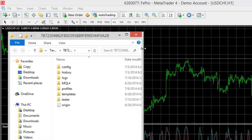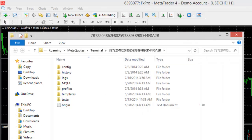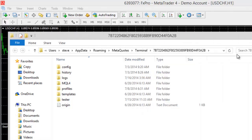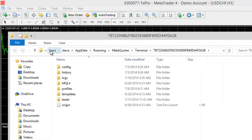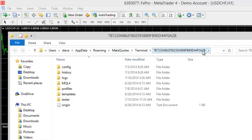It'll open up a data folder which, as you can see, is hidden away in users, your username, app data roaming, MetaQuotes, terminal, and then a long number. Now obviously that's far too much information to try to remember.